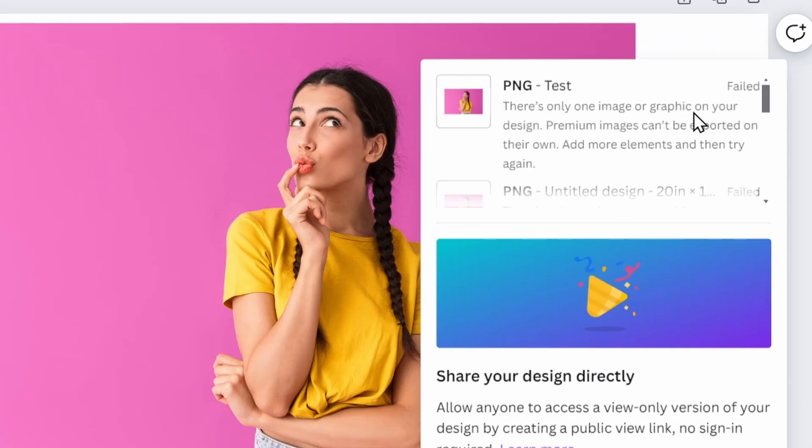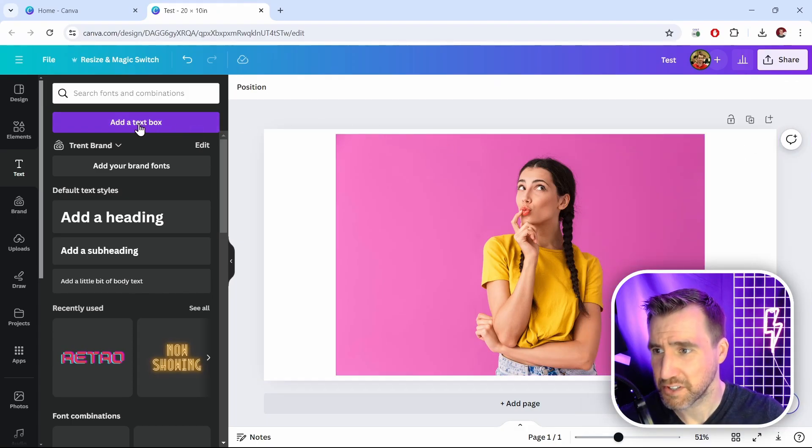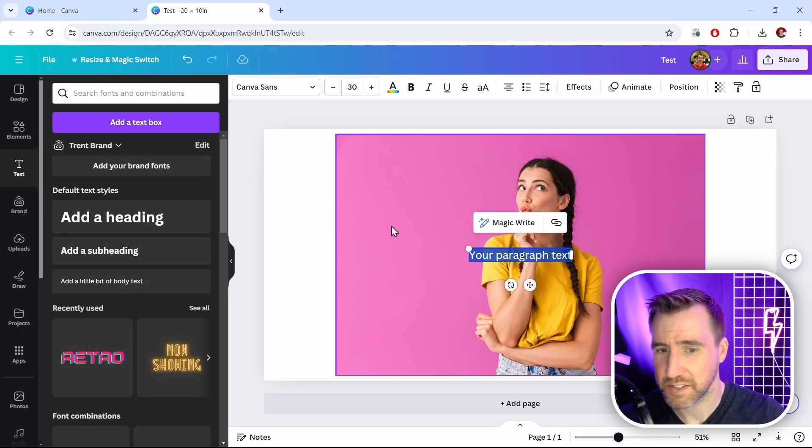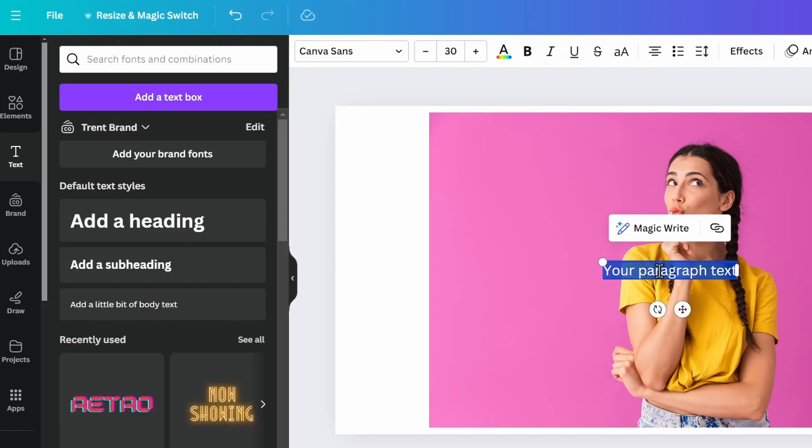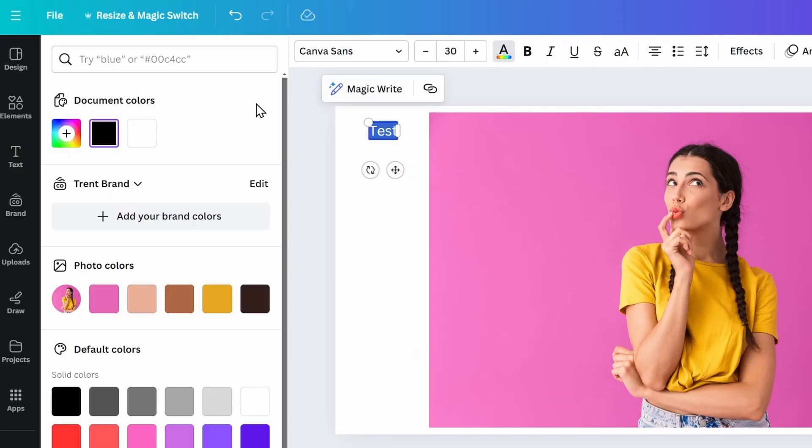It doesn't like you to export them by themselves. I'll close this. To get around this you can just add a text box and give it some text, say test, and then move it off to the side. And you can make the color white so it doesn't even show up. So the text is there but it's invisible.